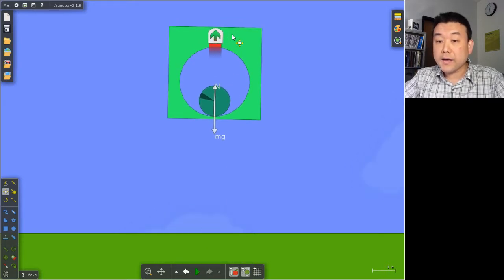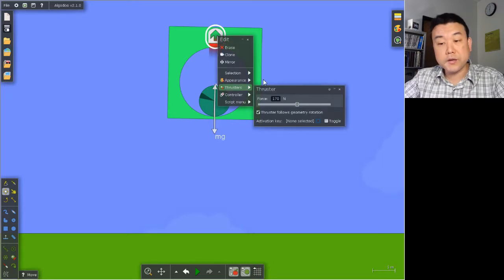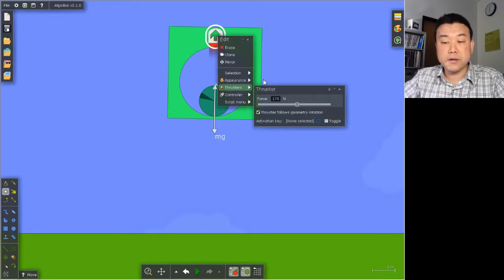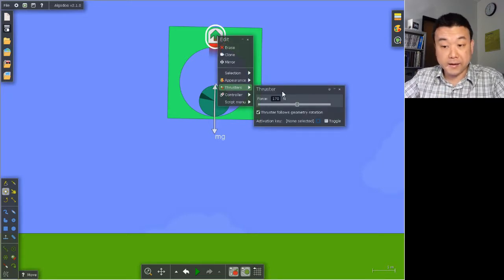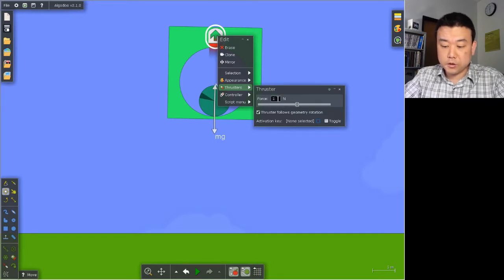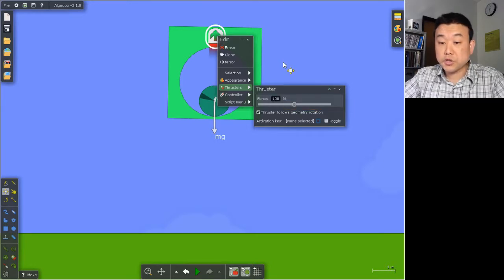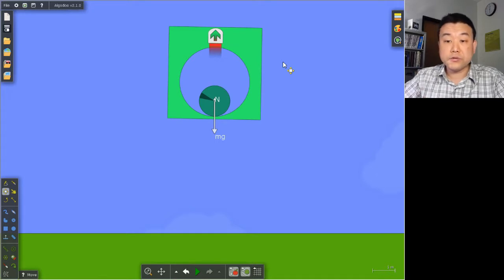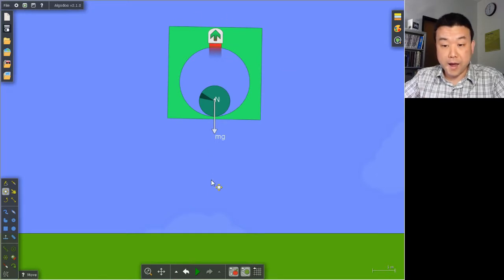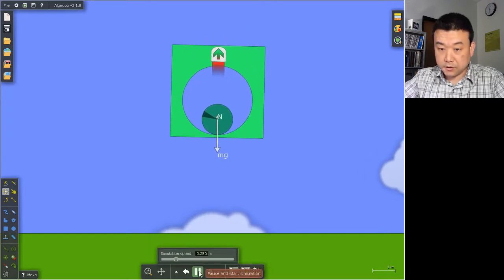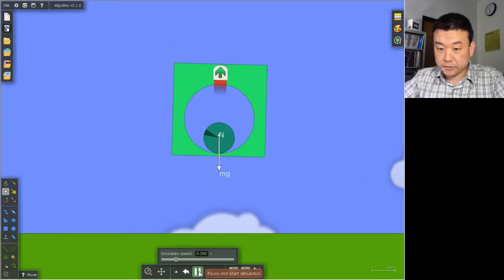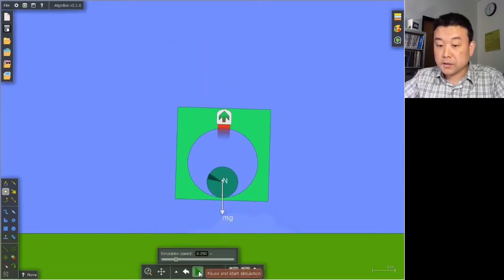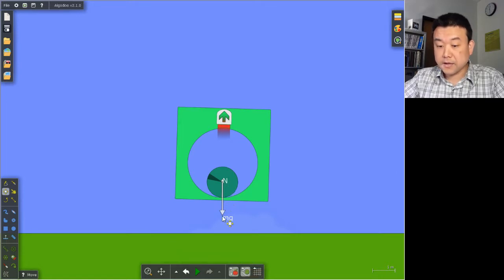Now, I am going to reduce the thrust so that there is less than the amount of force needed to let it hang. Let's say 100 newtons. So it'll be about 70 newtons short of what it needs to stay in the air. So it'll accelerate downward. As it accelerates downward, watch how the normal force is less than the weight.